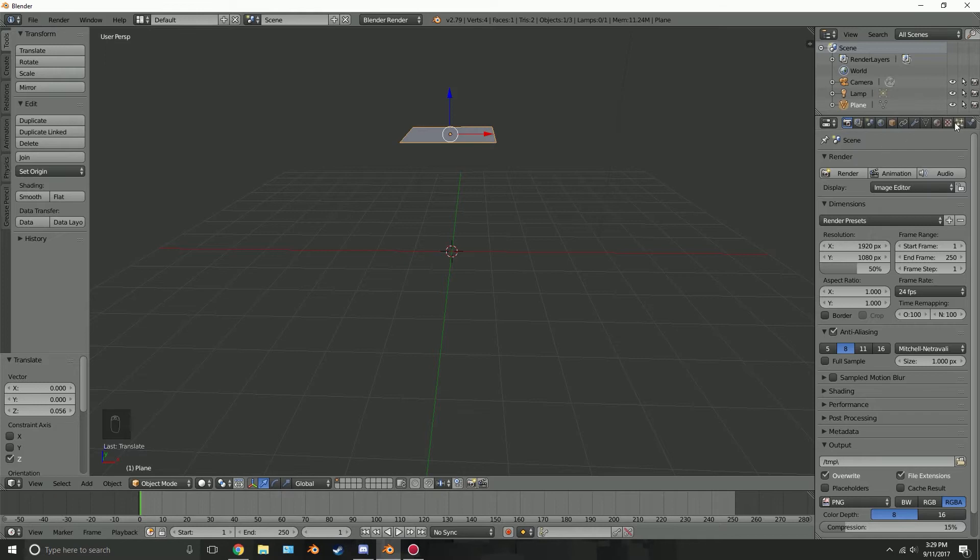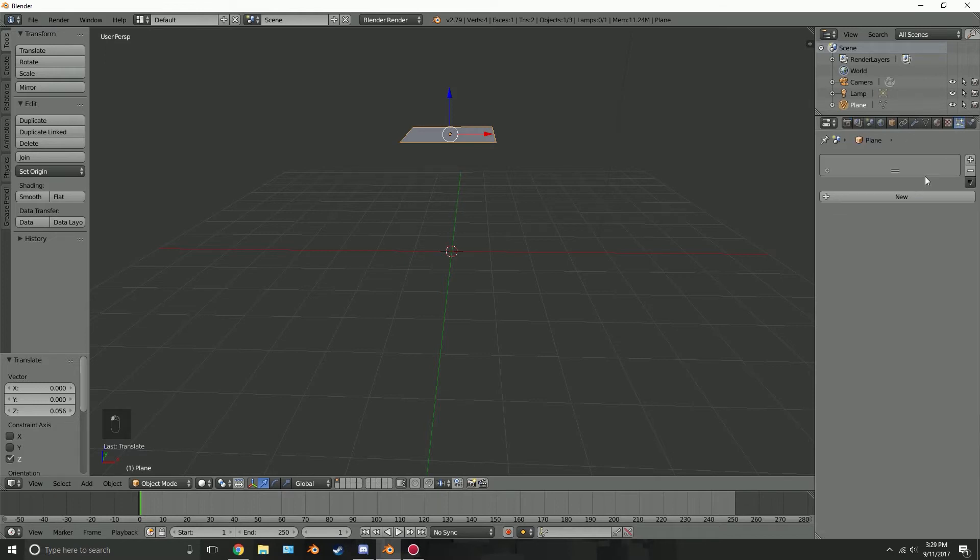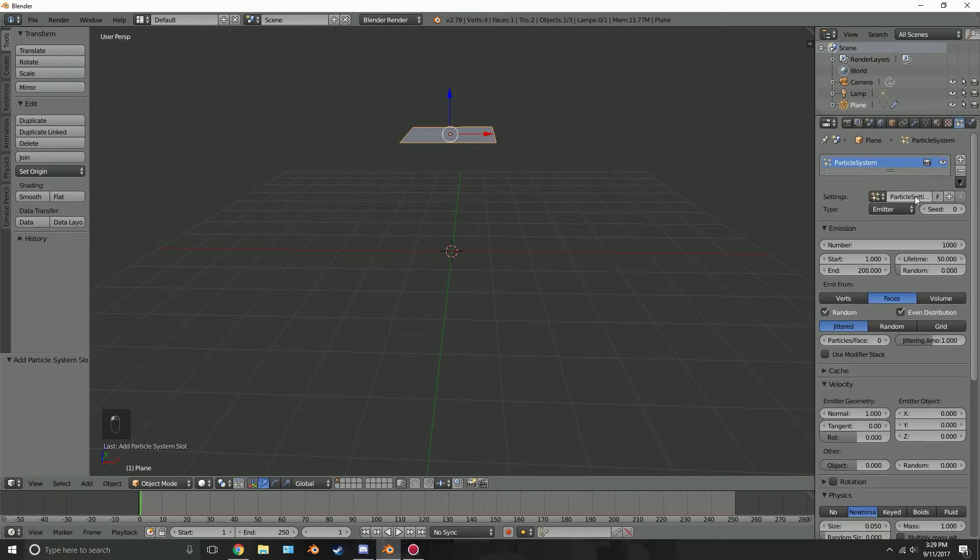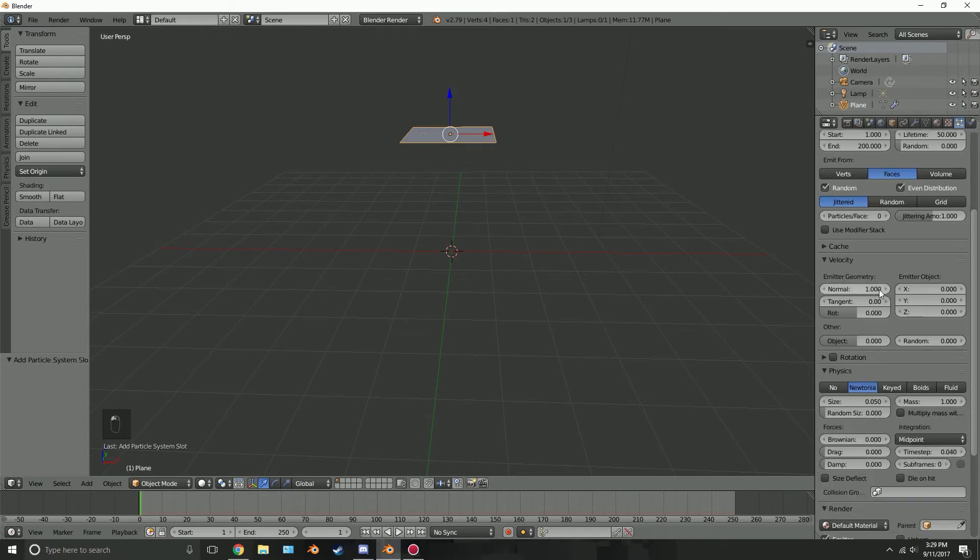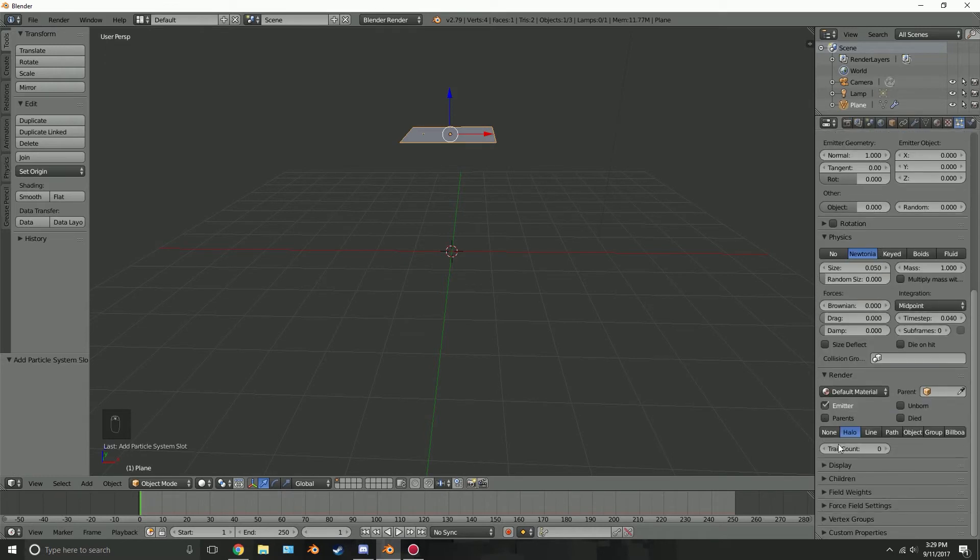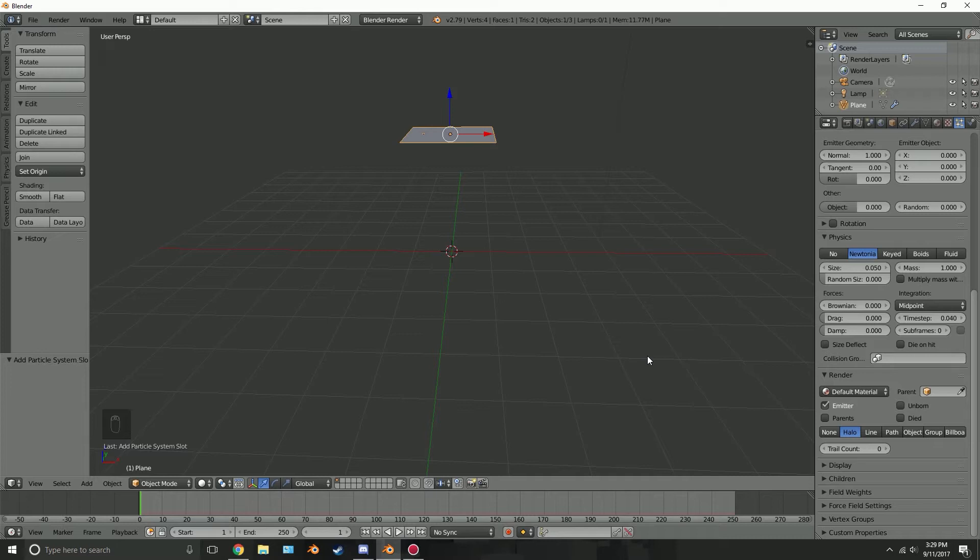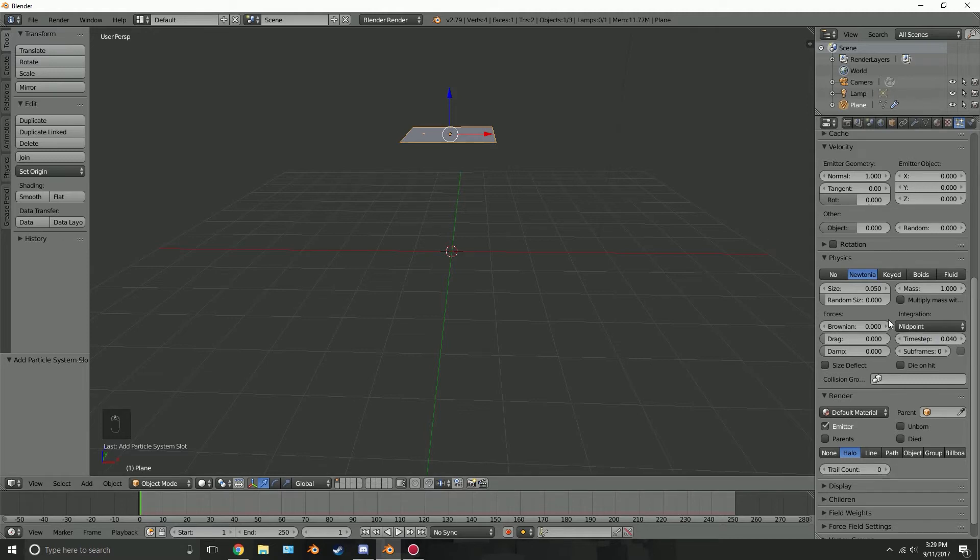Now if we come over to the particle system and click new and we come down here we can see that there's an option for halo. What halos are, they're just little points of light in 3D space. They do not emit light, they just look like they're glowing little dots of light and I'll show you what I mean if you don't know.